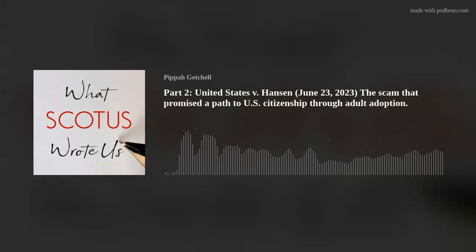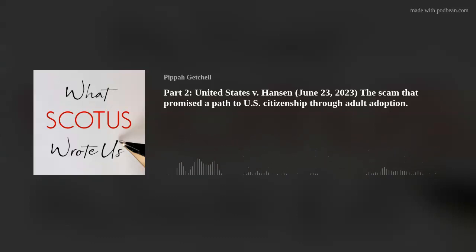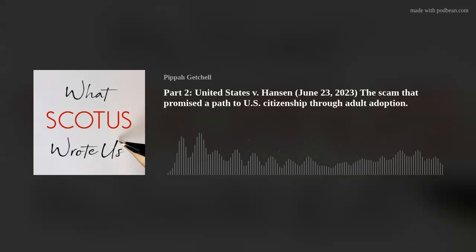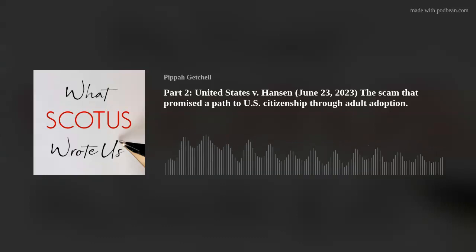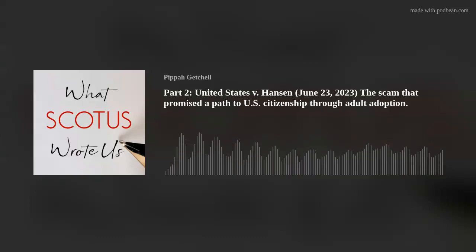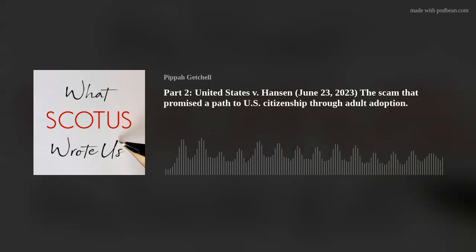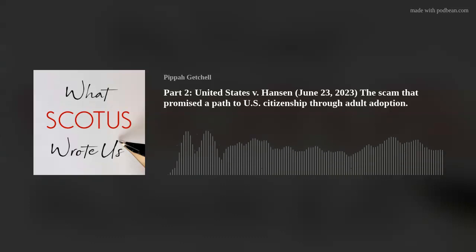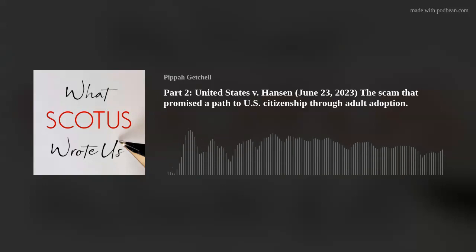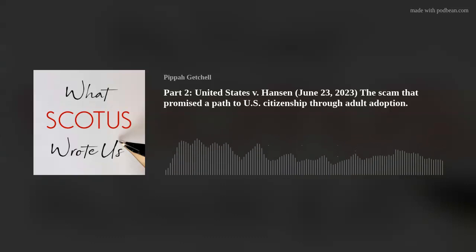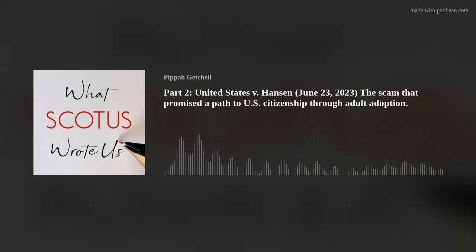But there is a simple explanation for why 'encourages or induces' is not modified by an express mens rea requirement: there is no need for it. At the risk of sounding like a broken record, 'encourage' and 'induce,' as terms of art, carry the usual attributes of solicitation and facilitation, including the traditional mens rea. Congress might have rightfully seen the express mens rea requirement as unnecessary and cut it in a further effort to streamline Clause 4.